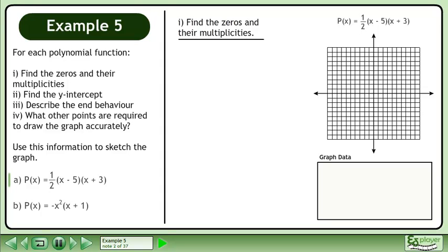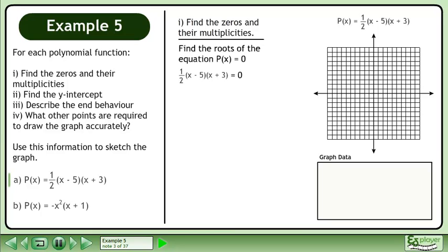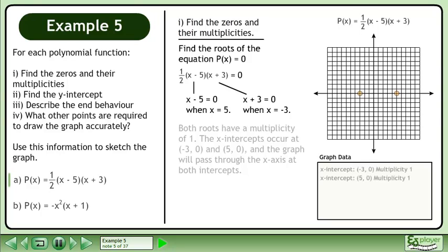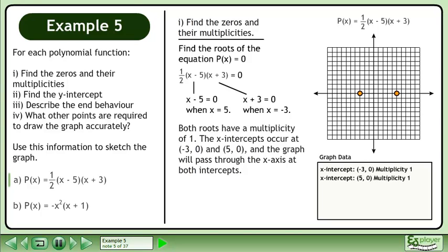We'll begin by finding the zeros and their multiplicities. Find the roots of the equation p(x) equals 0 by writing one-half times (x minus 5) times (x plus 3) equals 0. x minus 5 equals 0 when x equals 5, and x plus 3 equals 0 when x equals negative 3. Both roots have a multiplicity of 1. The x-intercepts occur at (negative 3, 0) and (5, 0), and the graph will pass through the x-axis at both intercepts.